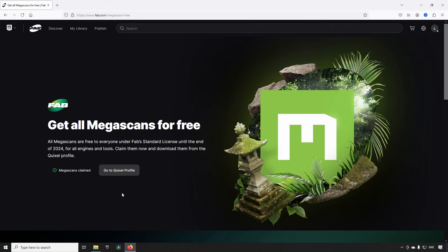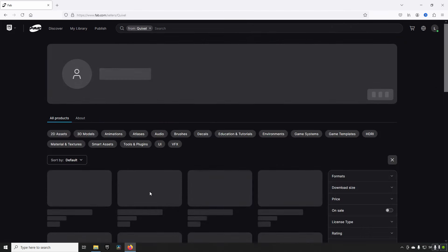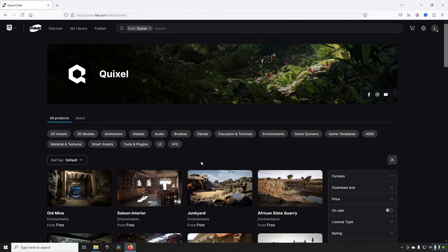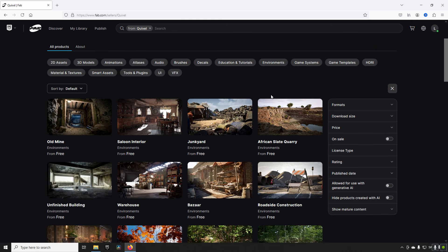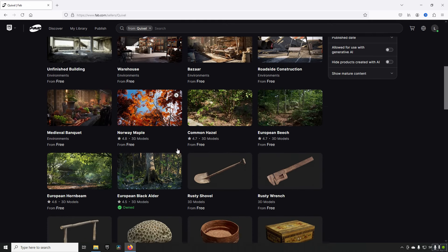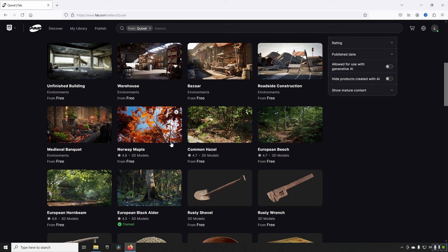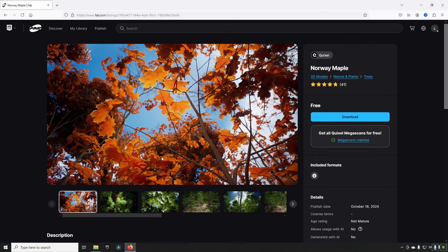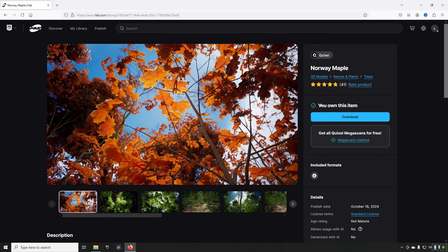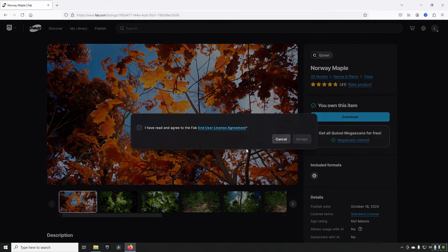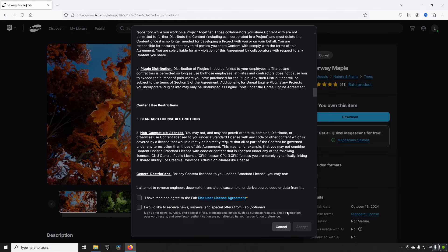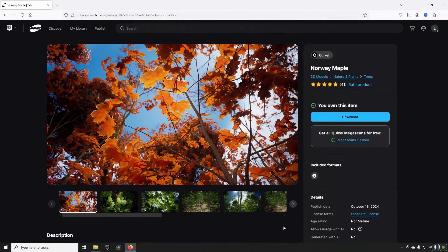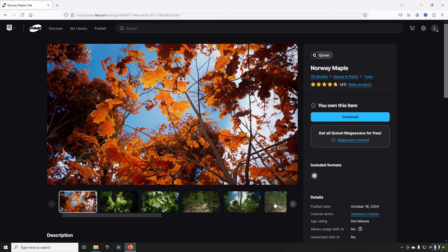All of these assets are now available in the Quixel profile. So this is the Quixel section of FAB. So you can see we have a bunch of different things available to us here now. So if you click on any of them you can see that we are owning it. Well it literally says own. And now you can download and get it in whatever format you want. You have to of course get the license agreement agreed upon and such things. But that's essentially the whole part of claiming the Megascans. It's super easy. It's one click and it's connected to the account that you're connected into.